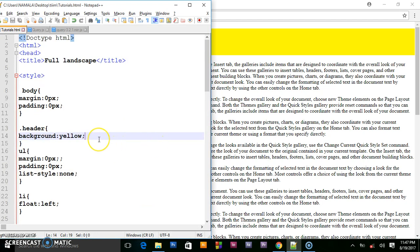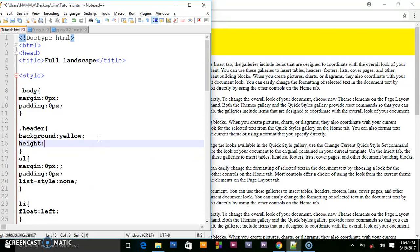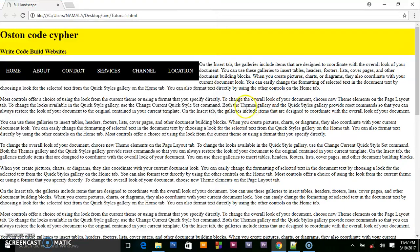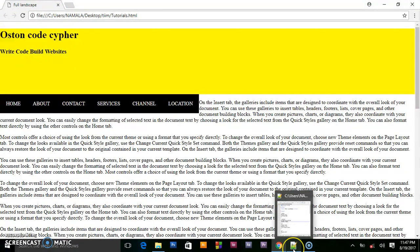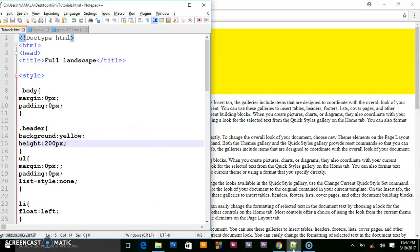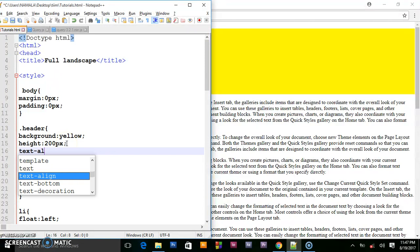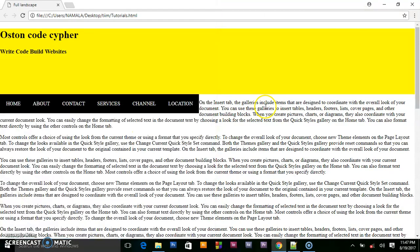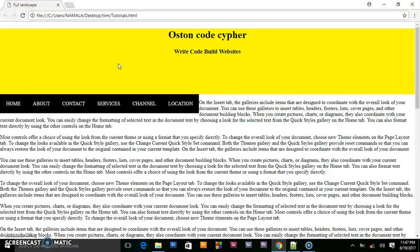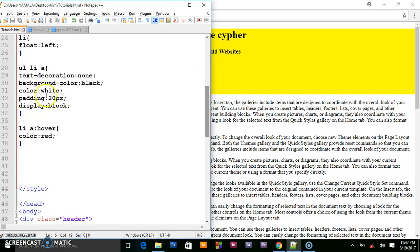Then I will set its height to 200 and this is important as we shall see in the next steps. Then I will set the text alignment to be centered.